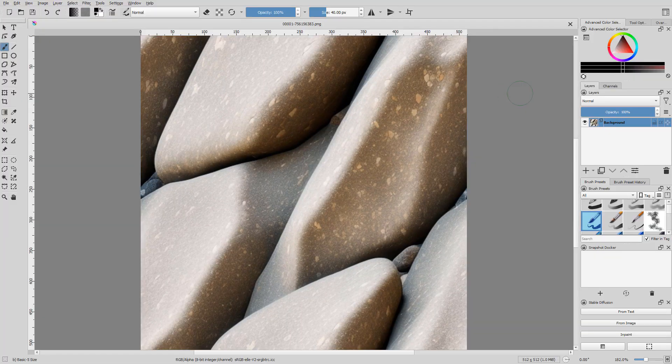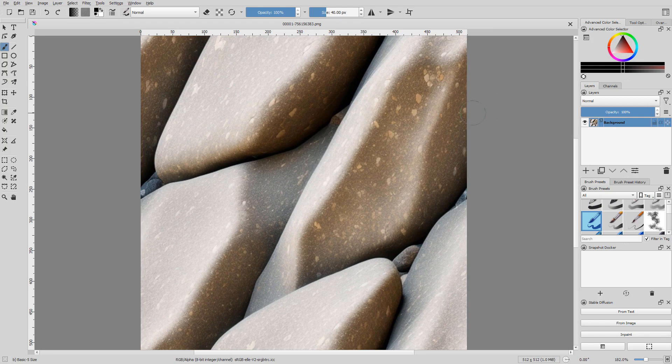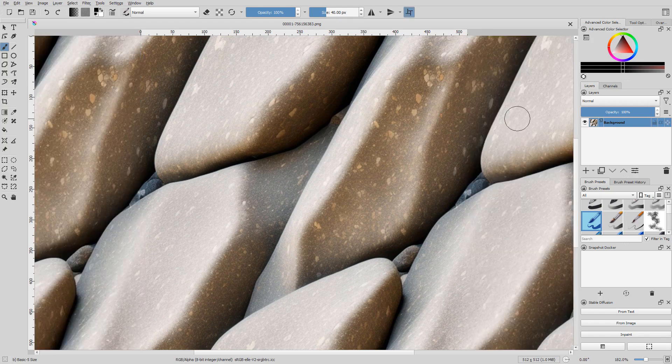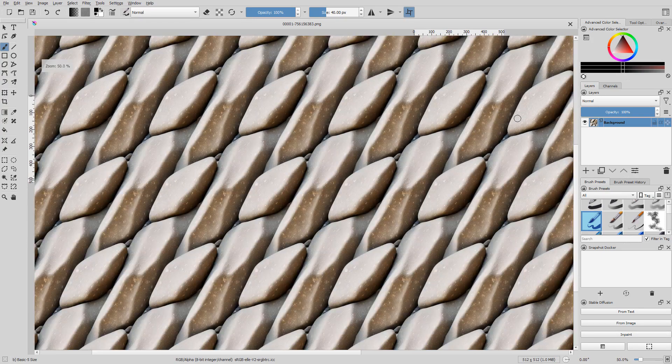In Krita, we can confirm whether the image is seamless or not by importing and pressing W.